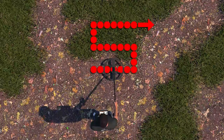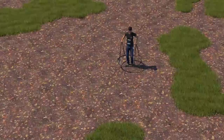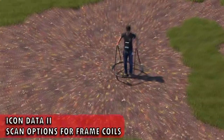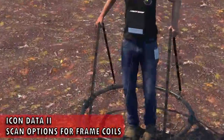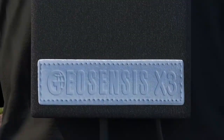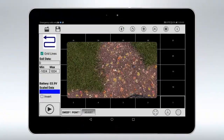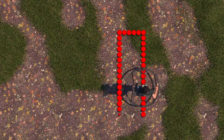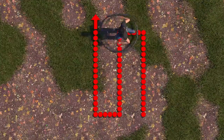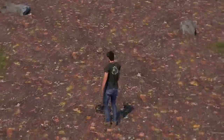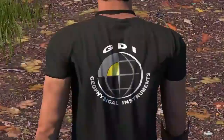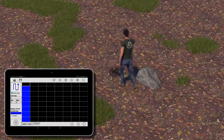Start. Step. Turn. Step. Step. Step. Step. Start. Step. Step. Turn. Turn to the next scan line following the voice commands.